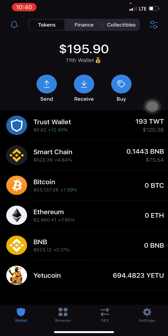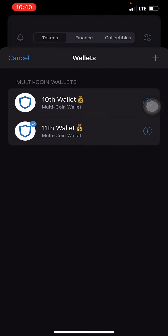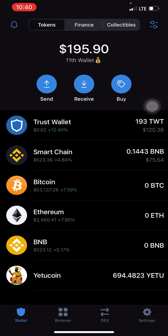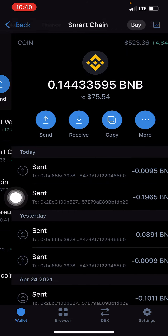For those who don't have funds on their Trust Wallet — if you don't have a Trust Wallet at all or you've created a new one and it has no funds — you can send funds from a different Trust Wallet to this one. Or you can withdraw funds from your Binance account. Do not send funds from Binance directly to the YetuCoin wallet — withdraw from Binance to your Trust Wallet first.